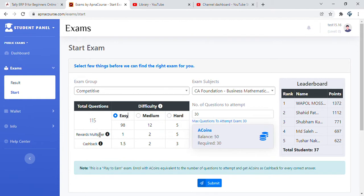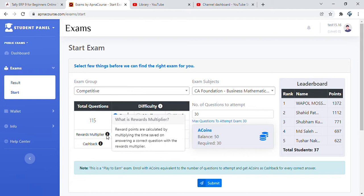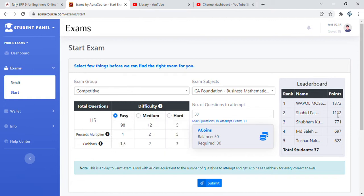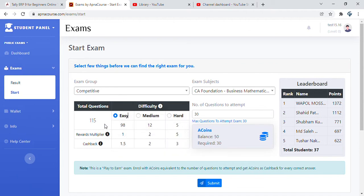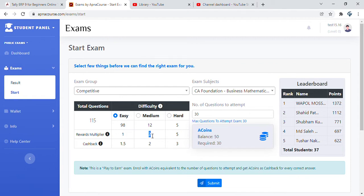There are two important terminologies you need to understand. There is a rewards multiplier. The reward points you're able to see on the screen under the leaderboard are calculated by multiplying the time saved on answering a correct question with the rewards multiplier. If you're attempting easy questions, you get 1x the number of seconds saved per question. If you're attempting medium, it is 2x number of seconds saved, and if you're attempting hard, it is 5x number of seconds saved.